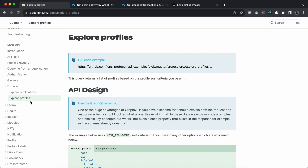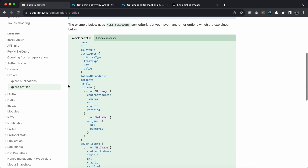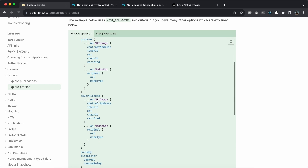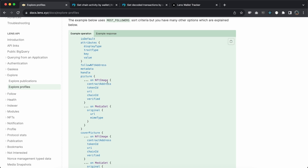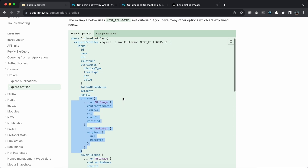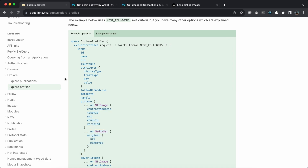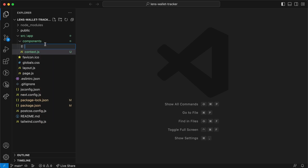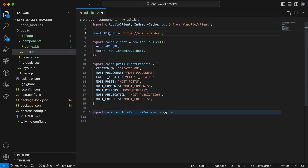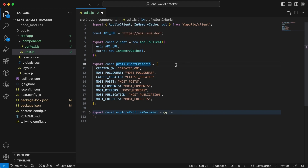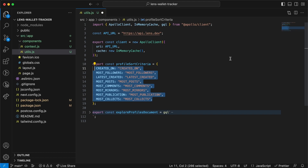For getting the Lens profiles we're going to use the explore profiles endpoint that Lens Protocol provides. Create another file called utils.js and paste in the code. We're doing three things here: first we have the API URL, then when declaring our client variable we use Apollo Client along with that API URL to make requests. We have the profile sort criteria so we can sort the data — in our case we want most followers.